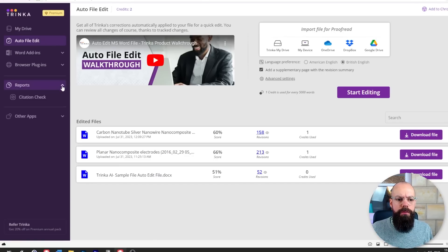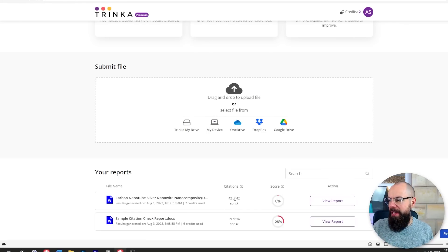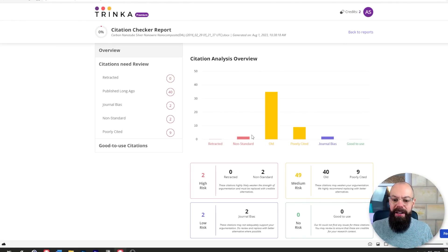Trinka has some hidden weapons in its arsenal. If you go to reports you can see citation check, plagiarism check, and journal finder. For the citation check, I submitted one of my documents and you can see that 42 of 42 citations are at risk — that's because this is a very old document. I can view the report here and I really like that it gives you a citation analysis overview. It's a great way to do that last check before submission to make sure your citations are powerful enough — including flagging retracted work, so you don't make the silly mistake of citing retracted papers.